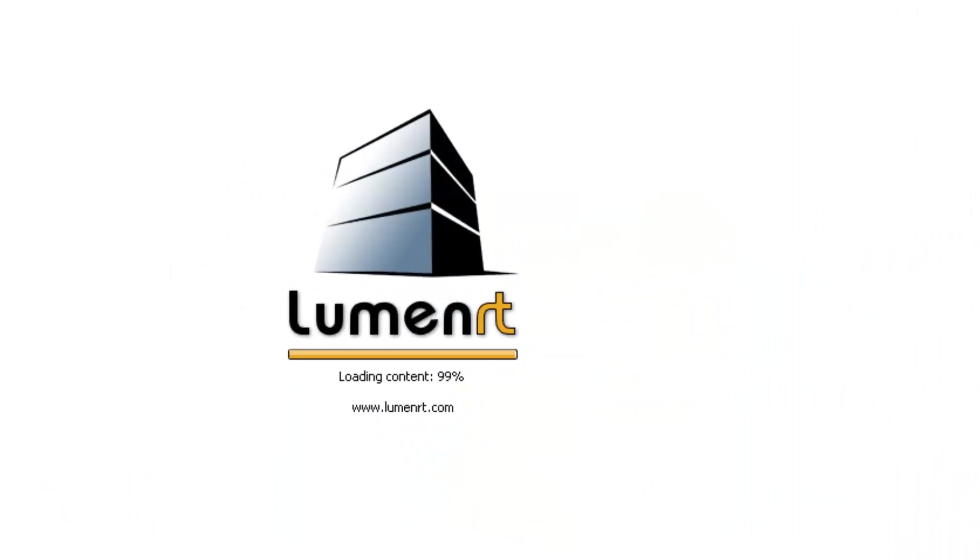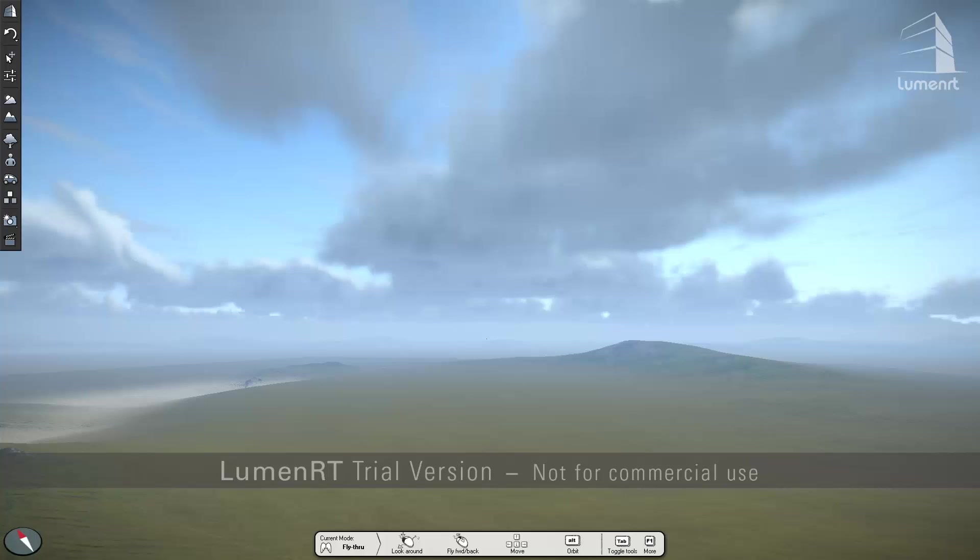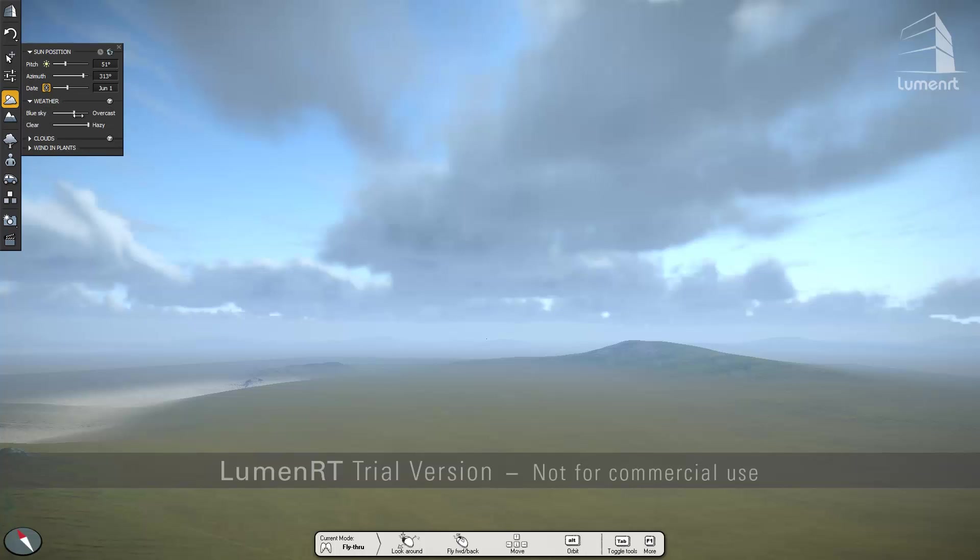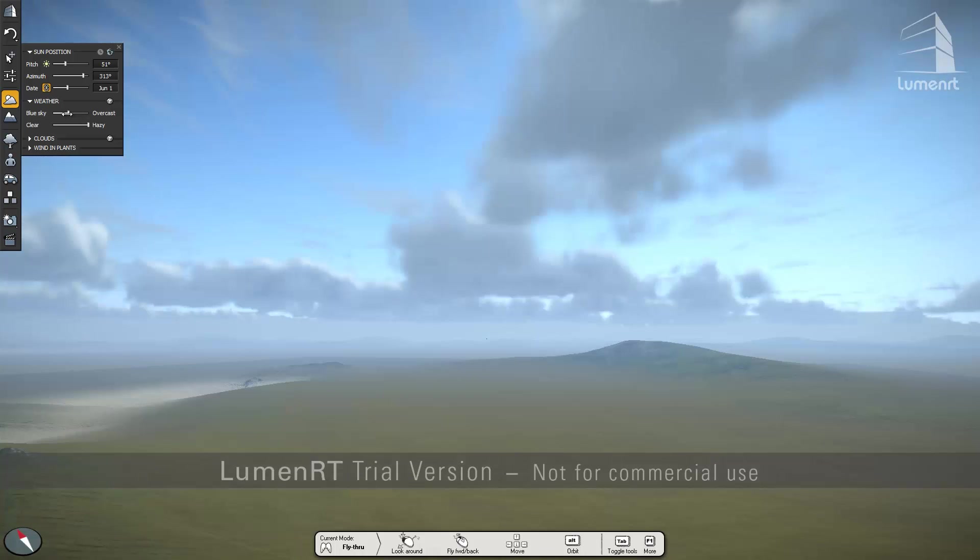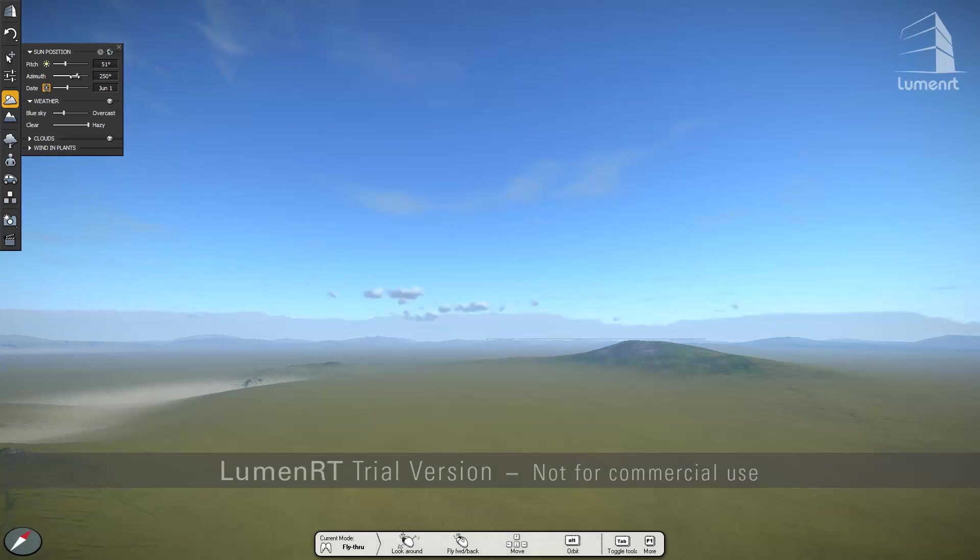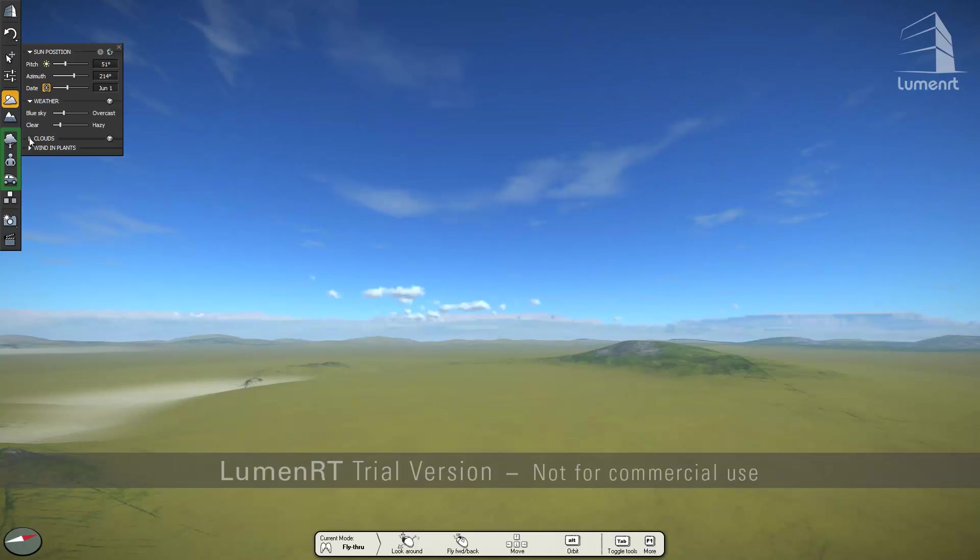In Lumen RT, many of the characteristics of the environment are preset. So you can easily change the sky from blue to overcast or from clear to hazy. Play around with some of these settings to see how they affect your scene. There are also options to add other models to your scene like people, cars and trees.